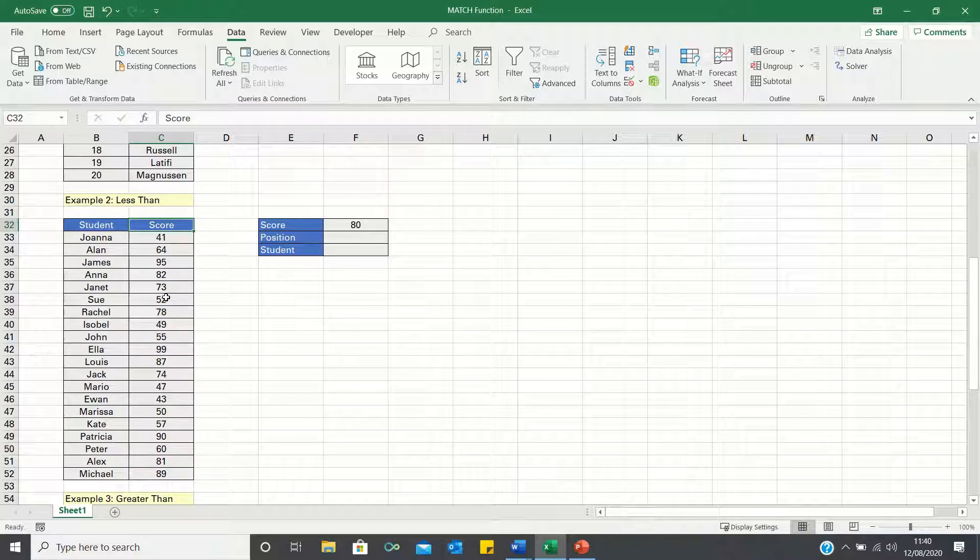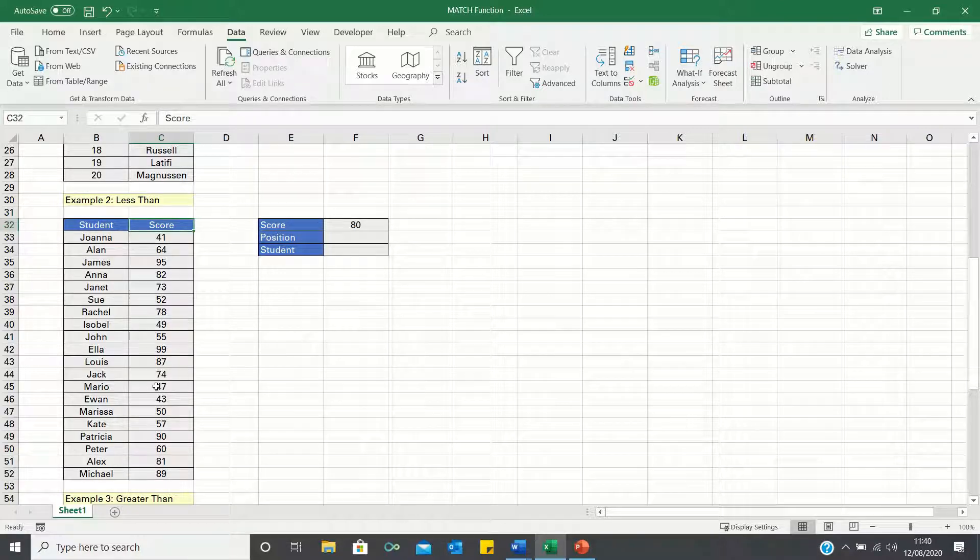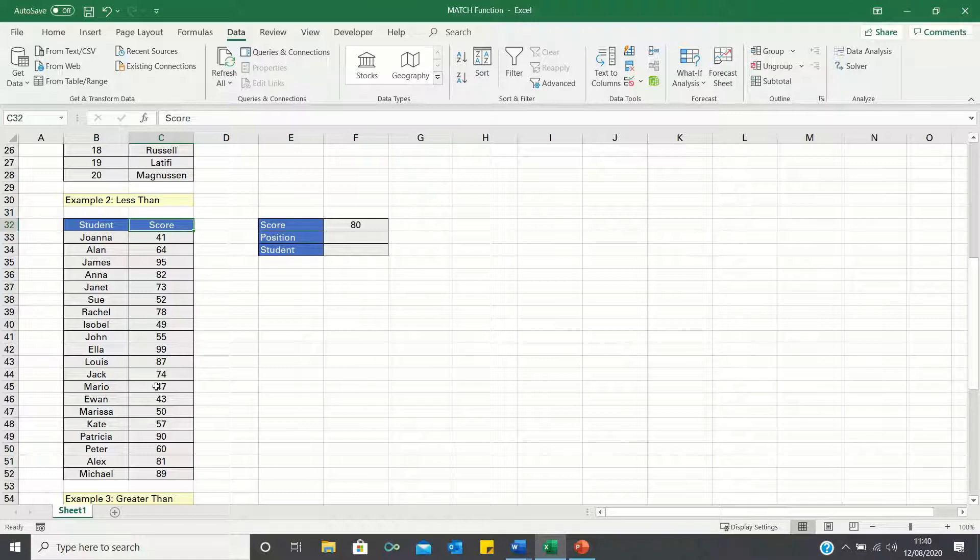However, since no student achieved such a score, we need to use an approximate match to find the student that achieved a score closest to 80.